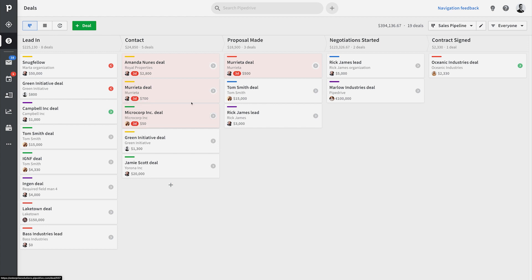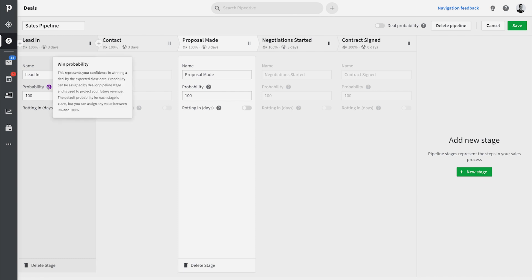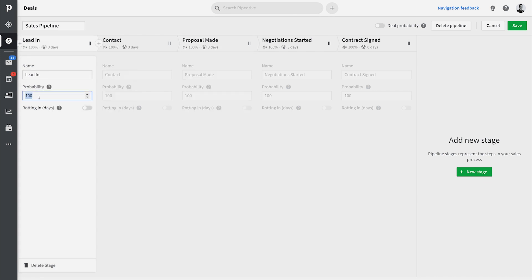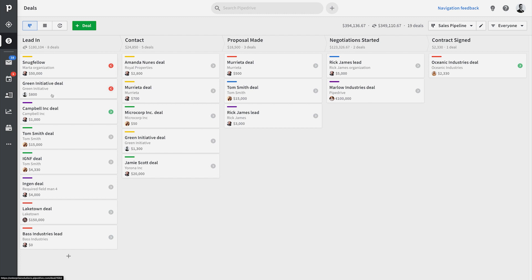The deal probability feature allows you to better forecast the revenue you're expecting to bring in. For instance, if you figure that only 80% of the deals in the first stage of your pipeline are likely to be won, you can set that up here and the weighted values will be available in the pipeline views and various other metrics throughout Pipedrive. Both features can be set up on a per-stage basis.